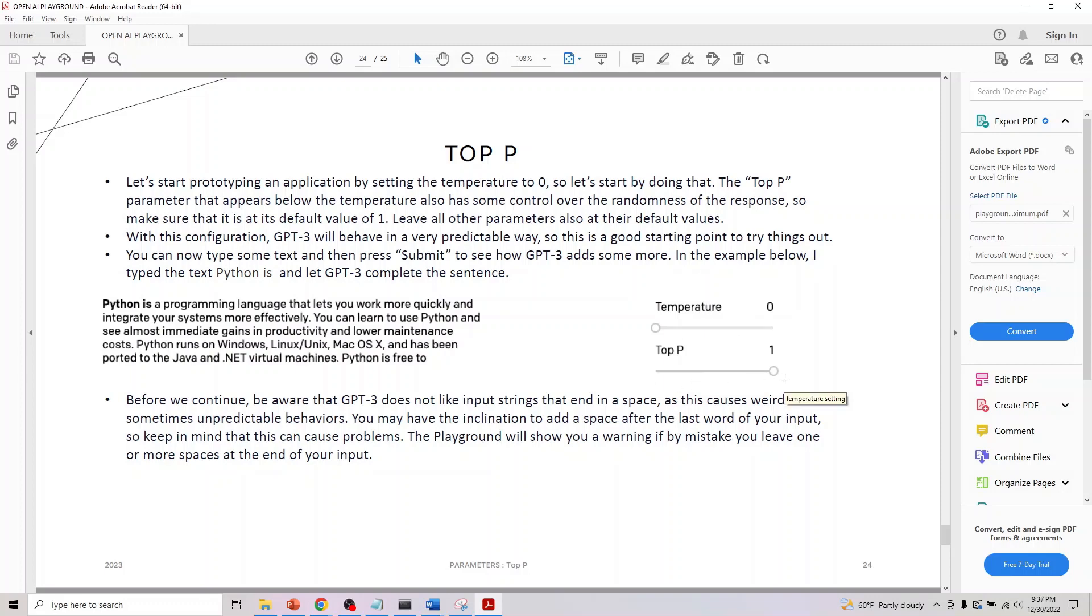If we set temperature to zero, Top P to one, and type 'Python is,' this is what you'll see getting generated. It will be very predictable, so it's a good starting point to try out things. Before you continue here...